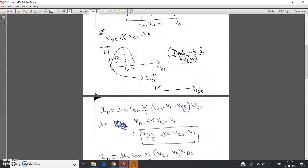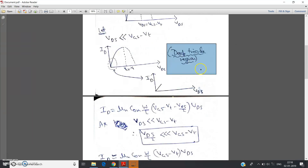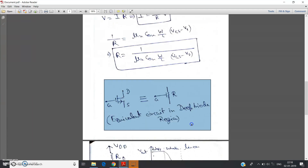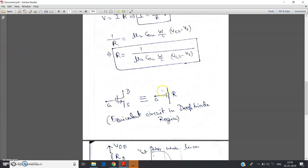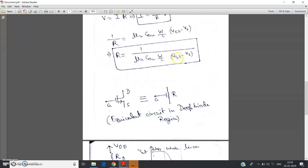Intuitively, for the triode region the condition is vds less than vgs minus vt. For deep triode we say vds much less than vgs minus vt. When this condition is applicable we say the circuit is in the deep triode region. The equivalent circuit for the MOSFET in deep triode is just a resistor whose value depends on the applied gate-source potential vgs, as is clear from the formula.